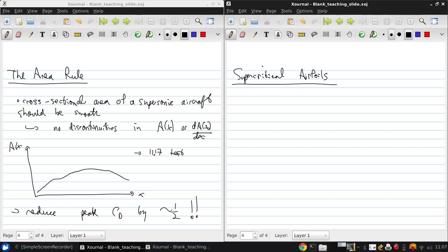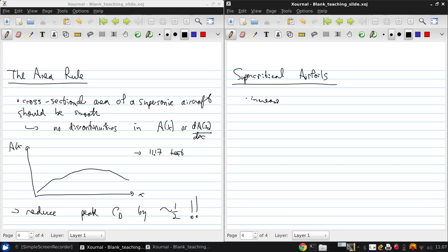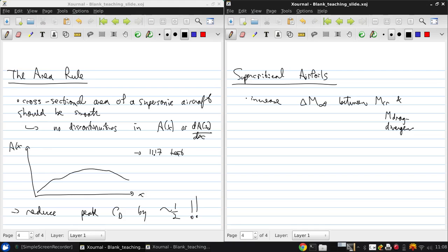Supercritical because they're designed to operate above the critical Mach number. So typically, we want a high critical Mach number to reduce drag by pushing the drag divergence Mach number upward. But an alternative approach is to increase the gap in freestream Mach number between the critical Mach number and the drag divergence Mach number. So this approach led to the development of these supercritical airfoils.